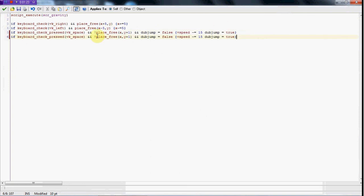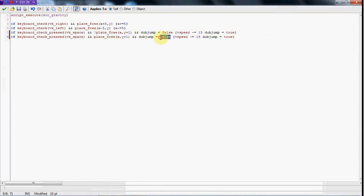Now we're going to do the same thing except we're going to take out this exclamation point. This means if he's in the air and dubjump equals true, we're going to add, we'll just do 10.